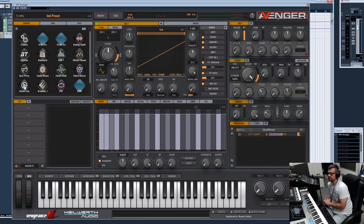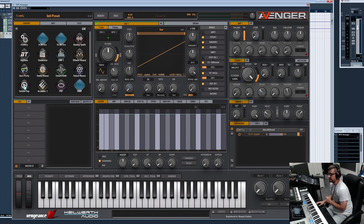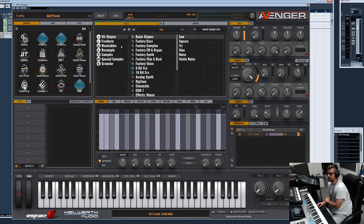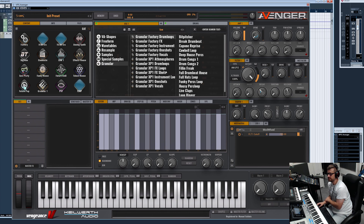Hey guys, welcome to the video you've been waiting for. Let me show you the new granular update of VPS Avenger. In my last video I already showed the new browser section, and the new granular synthesis is right here.